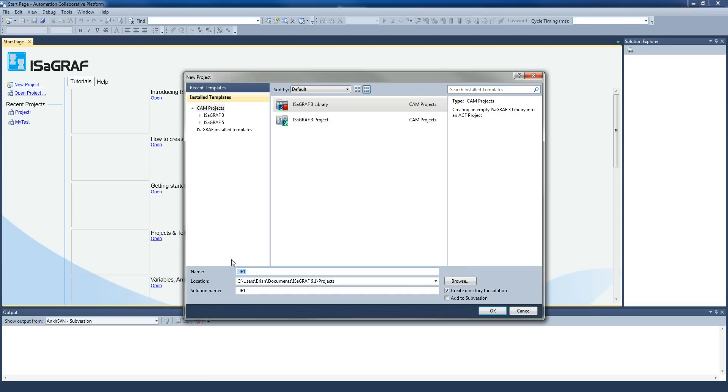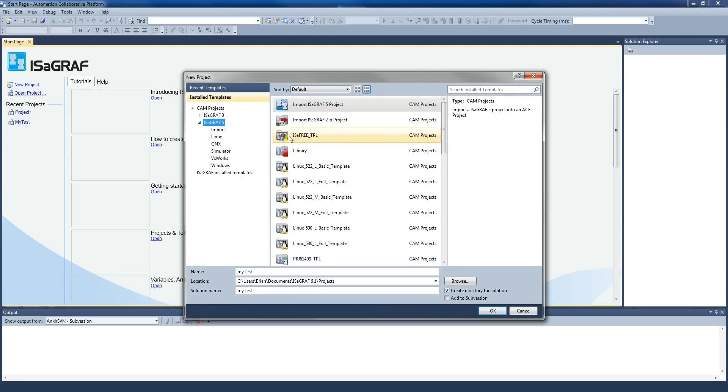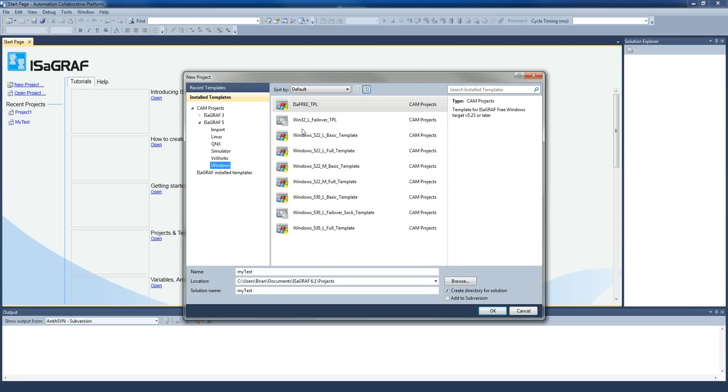So we give ourselves a name. We'll call it 'my test' for example. In Isograph5, if you click the Isograph5 directory, you'll see one here that says isafree.tpl. You can either select it from here or you'll also find it down here in the Windows directory. So we select that one, we call it 'my test', and we go OK.